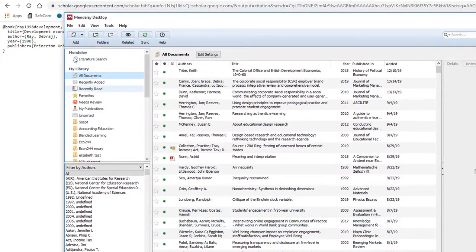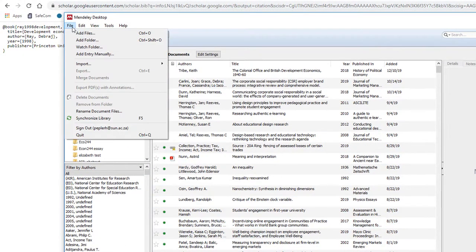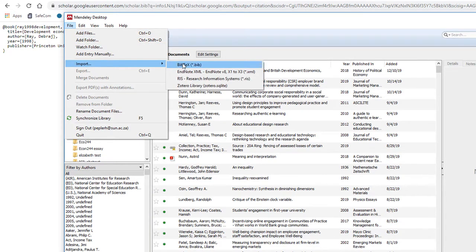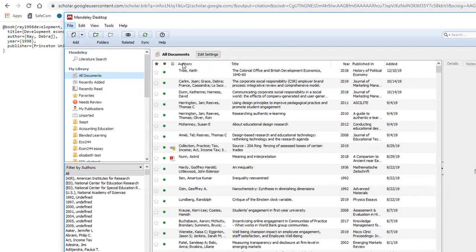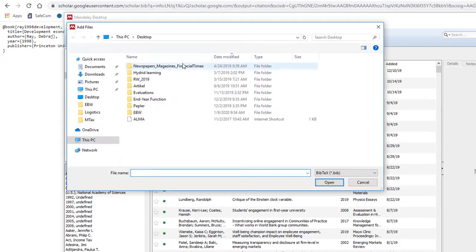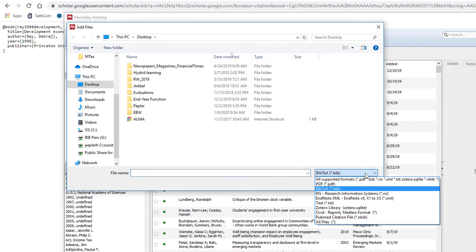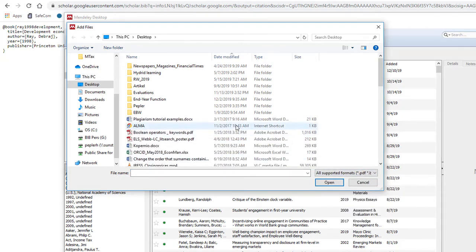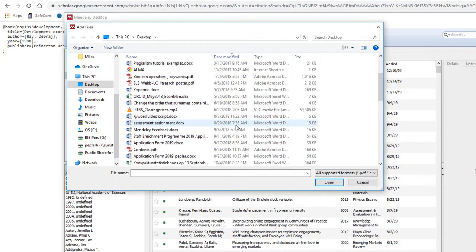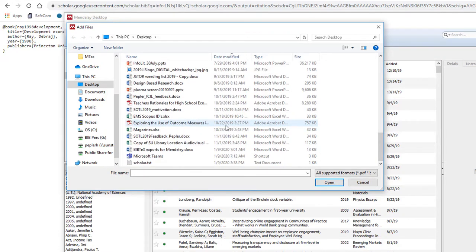In your Mendeley desktop, select File, Import, and select BibTeX. Once the menu structure opens up, make sure that you select all file formats on the right. Now select the downloaded file and click Open, and the record is imported into Mendeley.